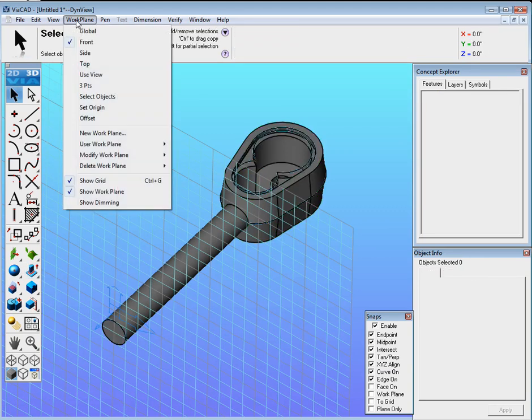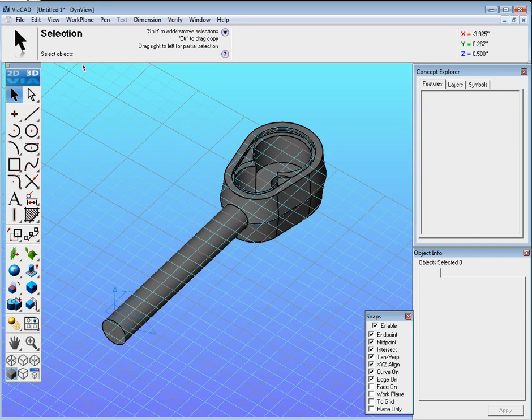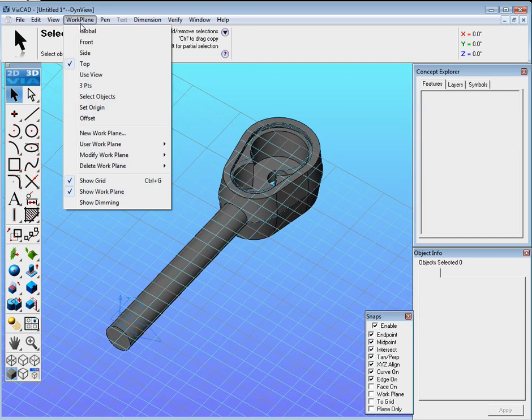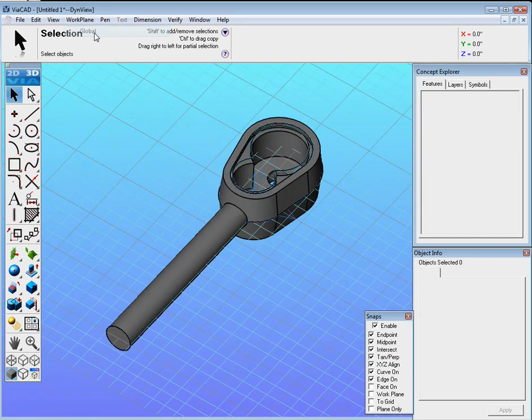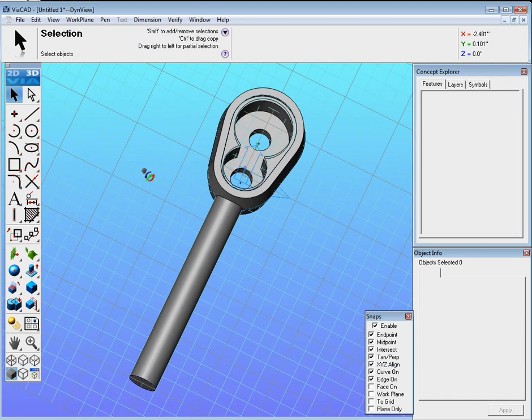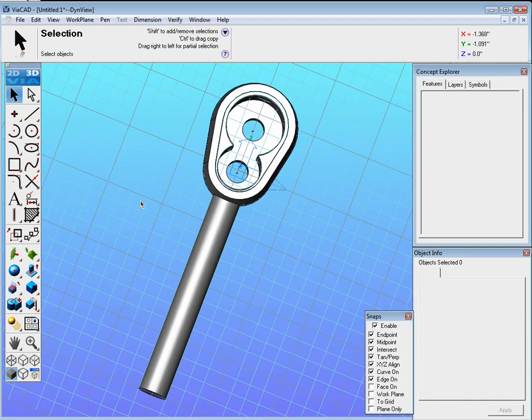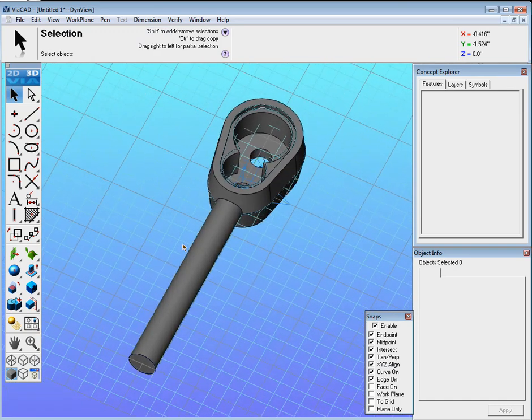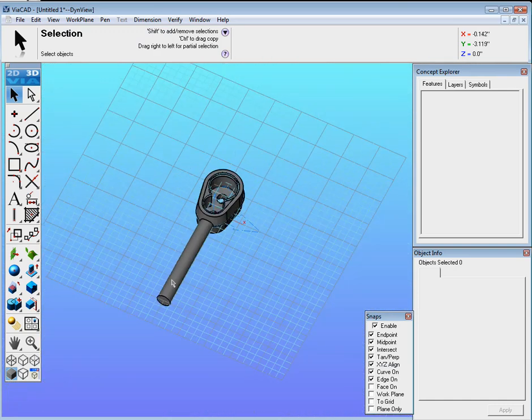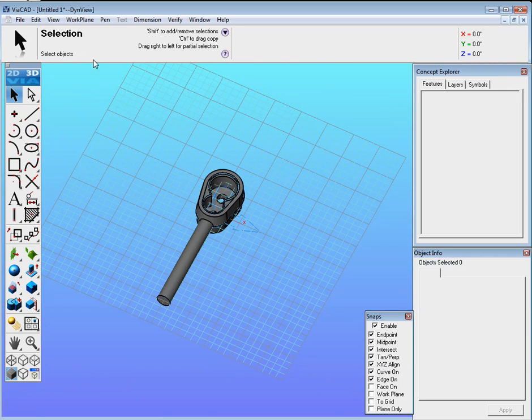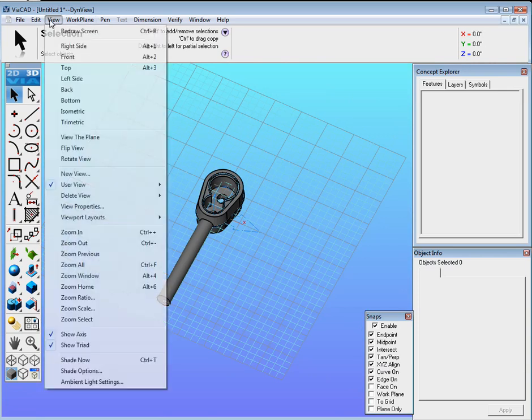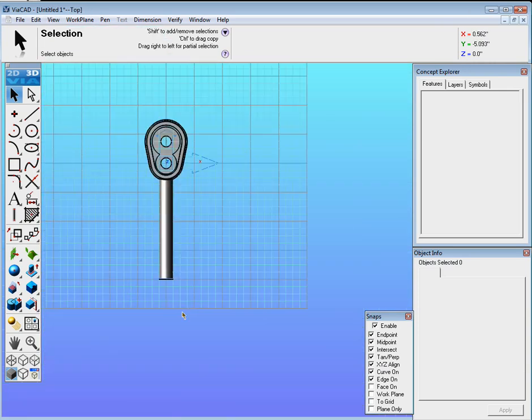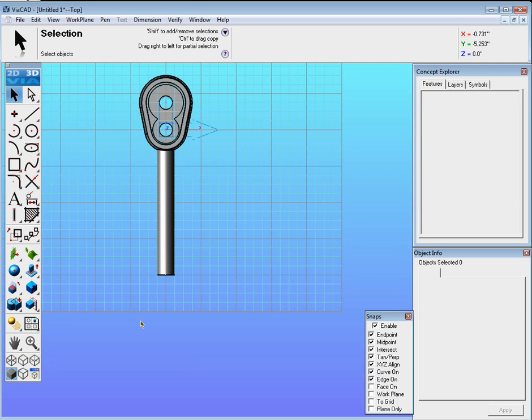Let's reset our Workplane. Let's go Workplane top. We could actually go Workplane global. And it resets us completely back to the start where we were before. And that's actually what we want to do here. Now we could go to View top. Zoom out a little bit. And we have to make the handle.